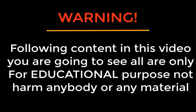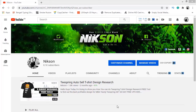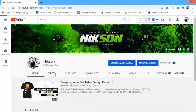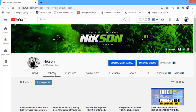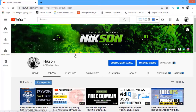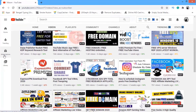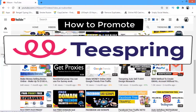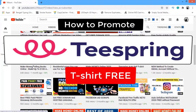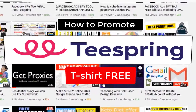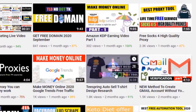The following content in this video is only for educational purposes, not to harm any date or a living person or company. Hello guys, welcome back to my YouTube channel. I hope you guys are doing absolutely well. Today in this video tutorial, we'll see how we can promote our t-shirts.